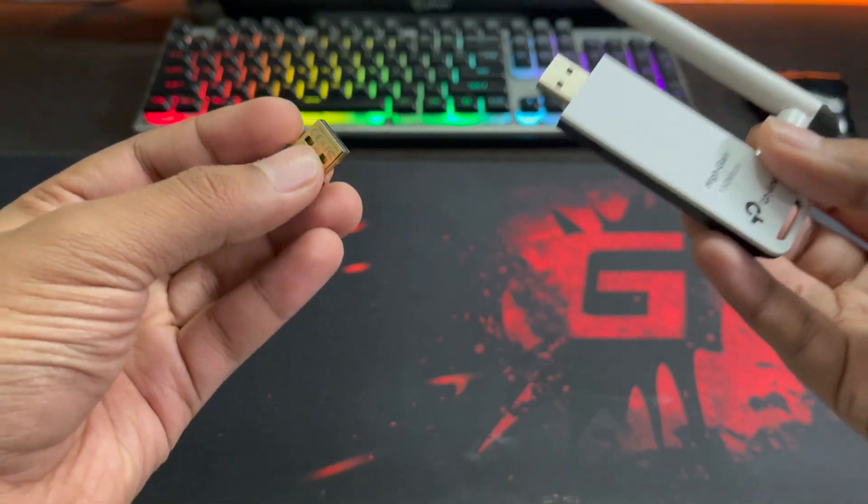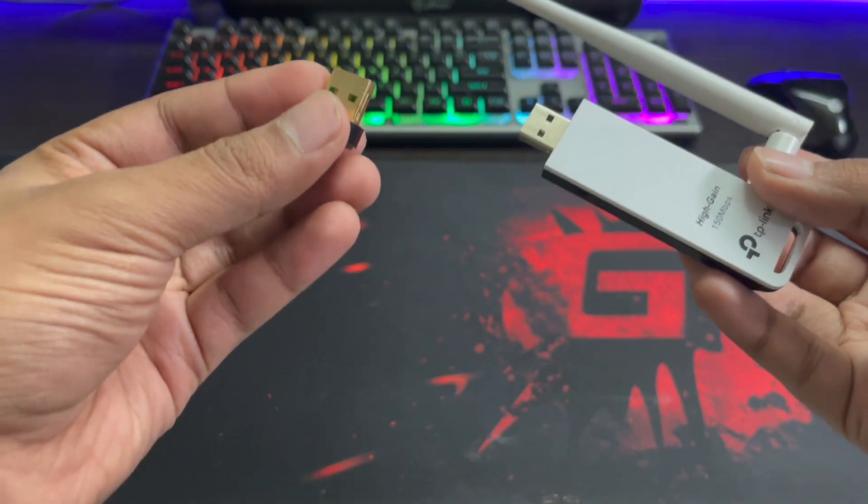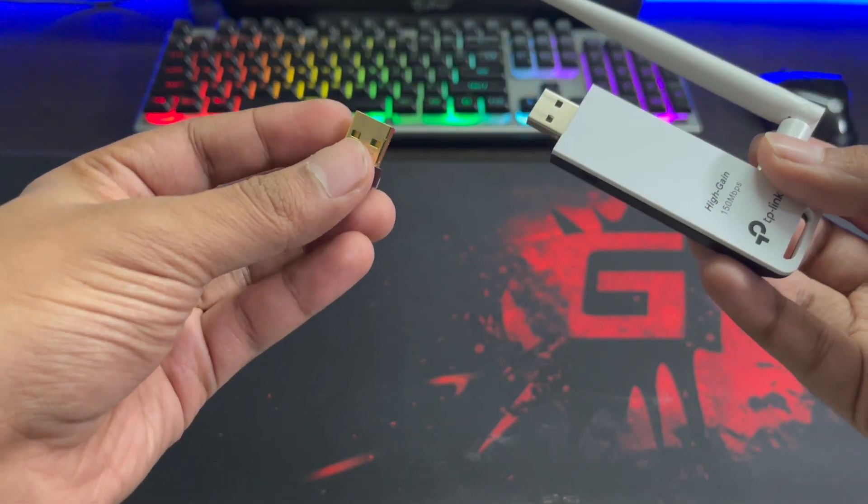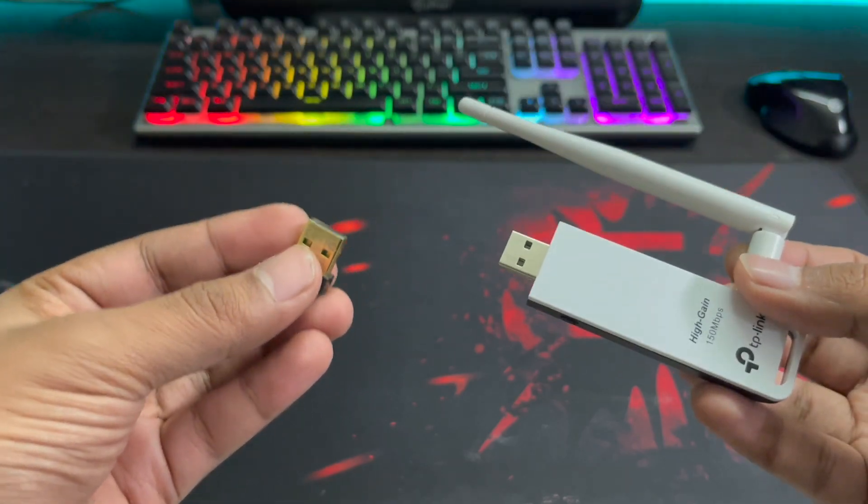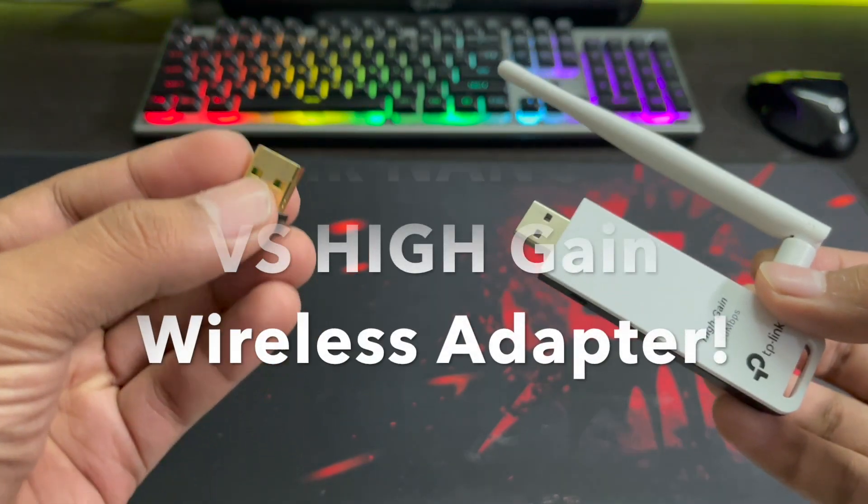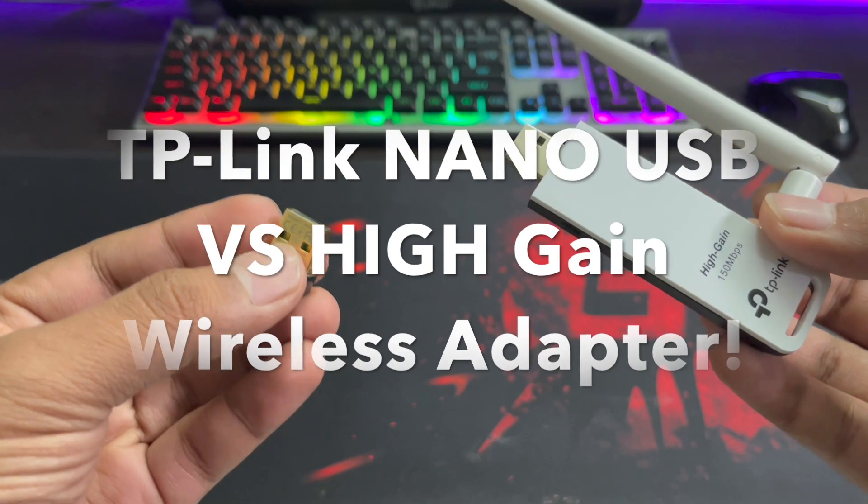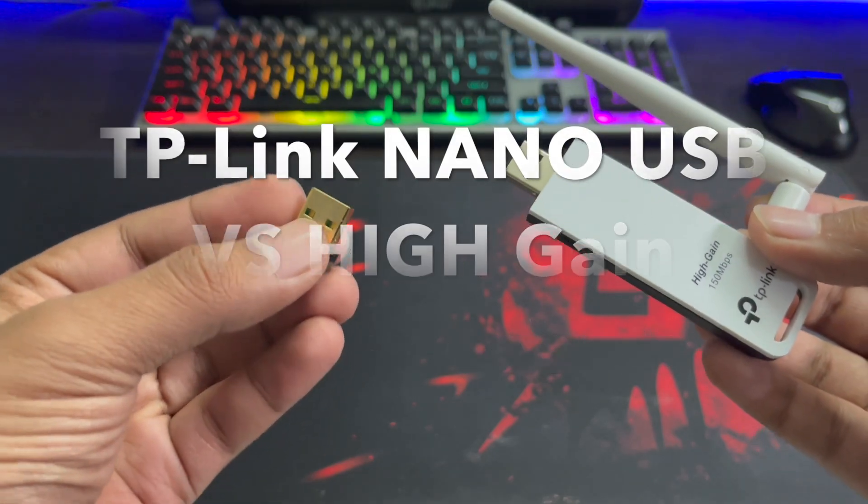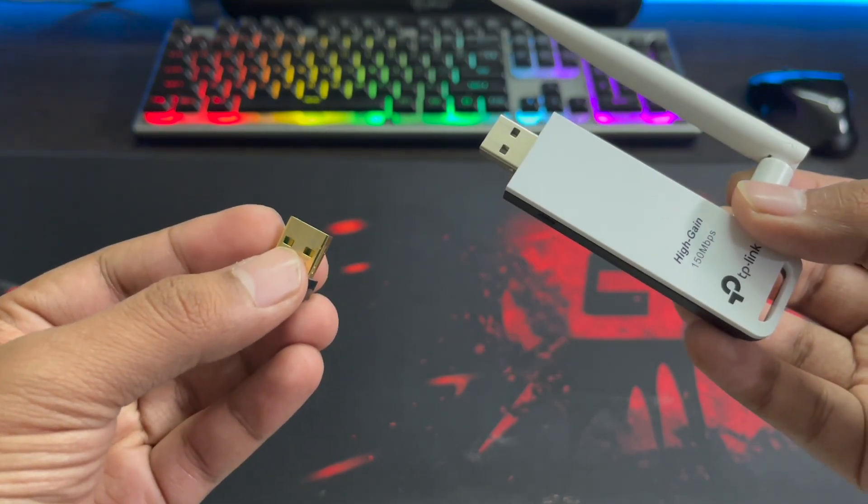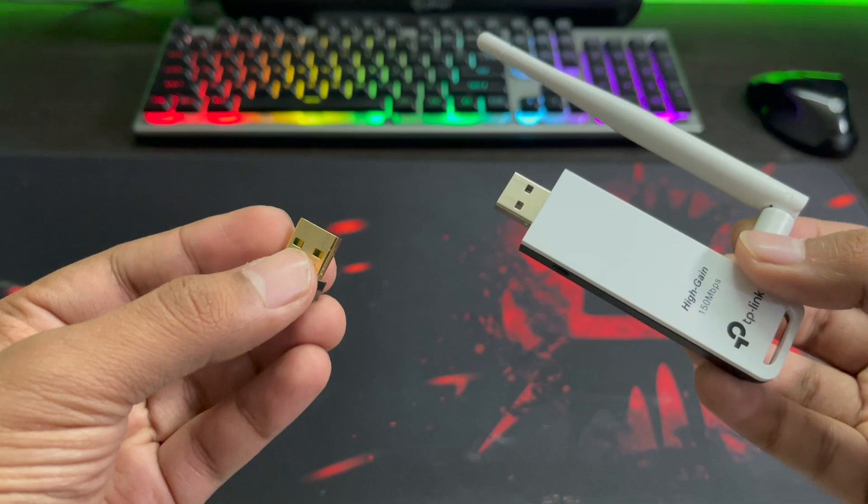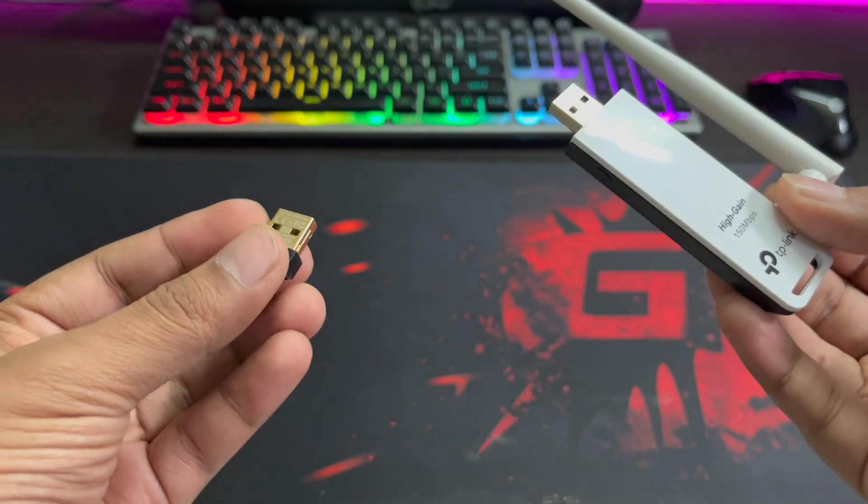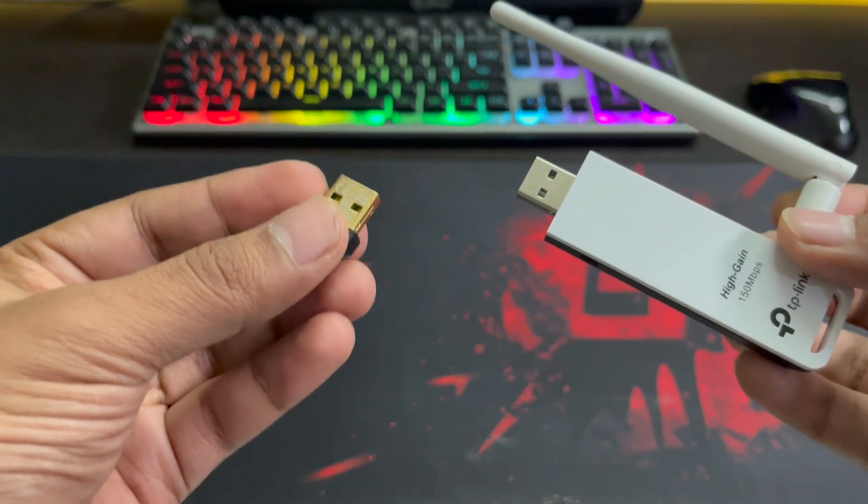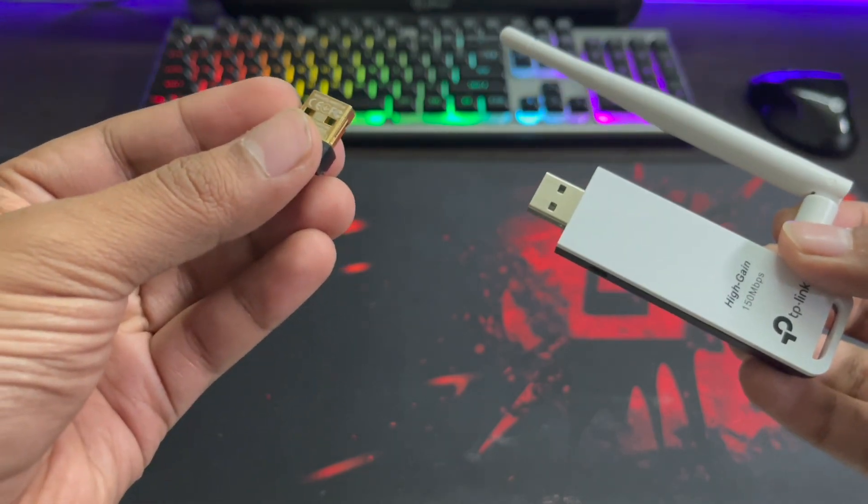Both of these dongles are from TP-Link and can be bought for under 800 rupees, but the question is which one should you buy? In this video, we will be testing both of these with a router on the lower floor and then by making a mobile hotspot which will be resting on the same table. We hope this video will help you make a better informed decision.